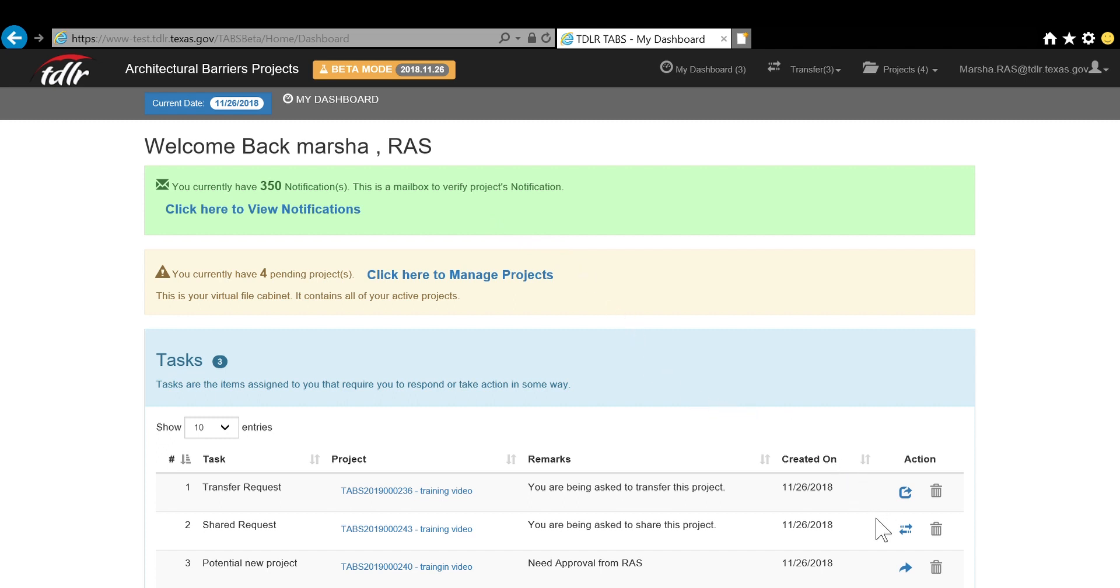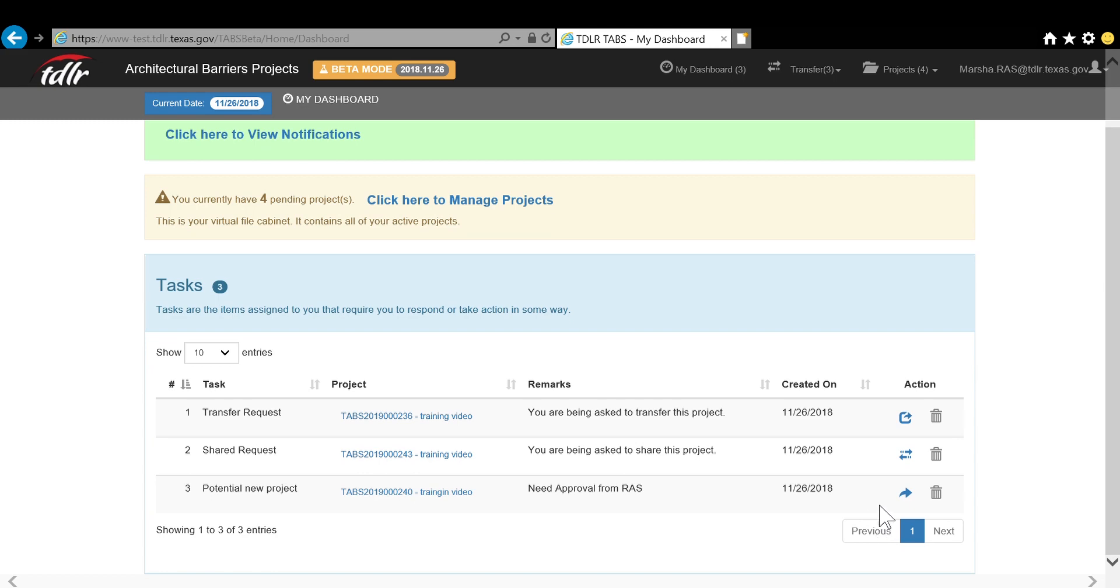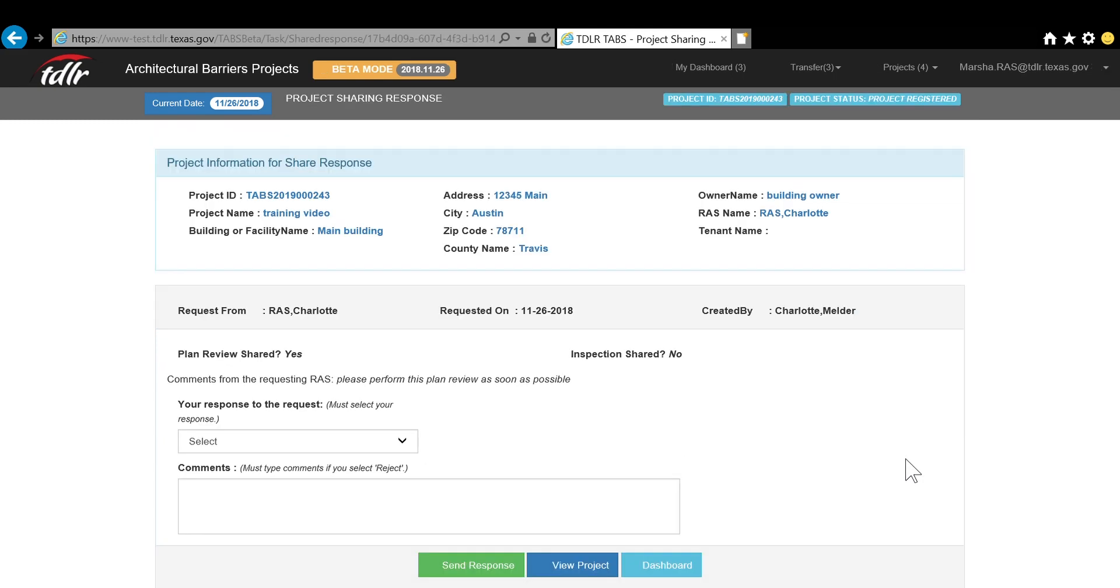If you receive a request to share a portion of a project, simply click on the blue arrows for that request in your tasks. You will then have the opportunity to review the documents and comments and reply to the request.